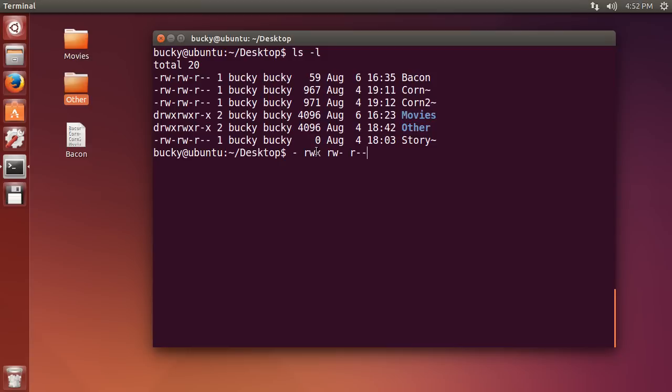So for every file, there are three things that you can do to it. You can read it, you can write it, or you can execute it. Now, we already know what reading and writing it means. Execute means if you ever have an executable, then you can do that too. So on a computer you have files, those are all the things that you can do to it.